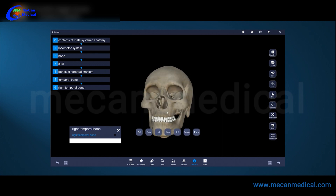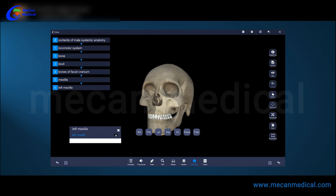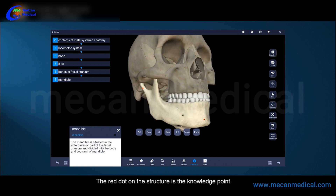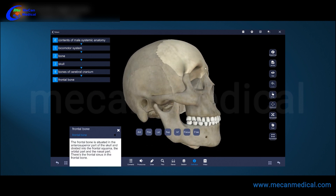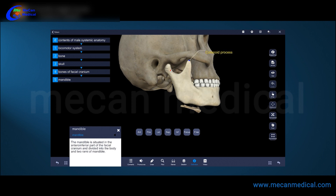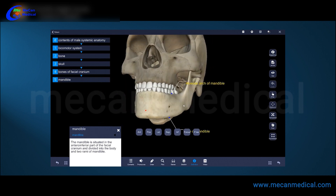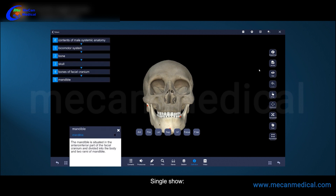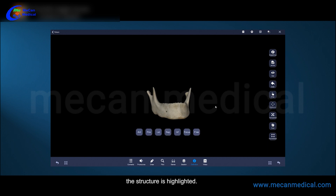For example: right temporal bone, right maxilla, left maxilla. The red dot on the structure is the knowledge point; click to view the corresponding content. After selecting an anatomical structure by clicking the left mouse button, the structure is highlighted.